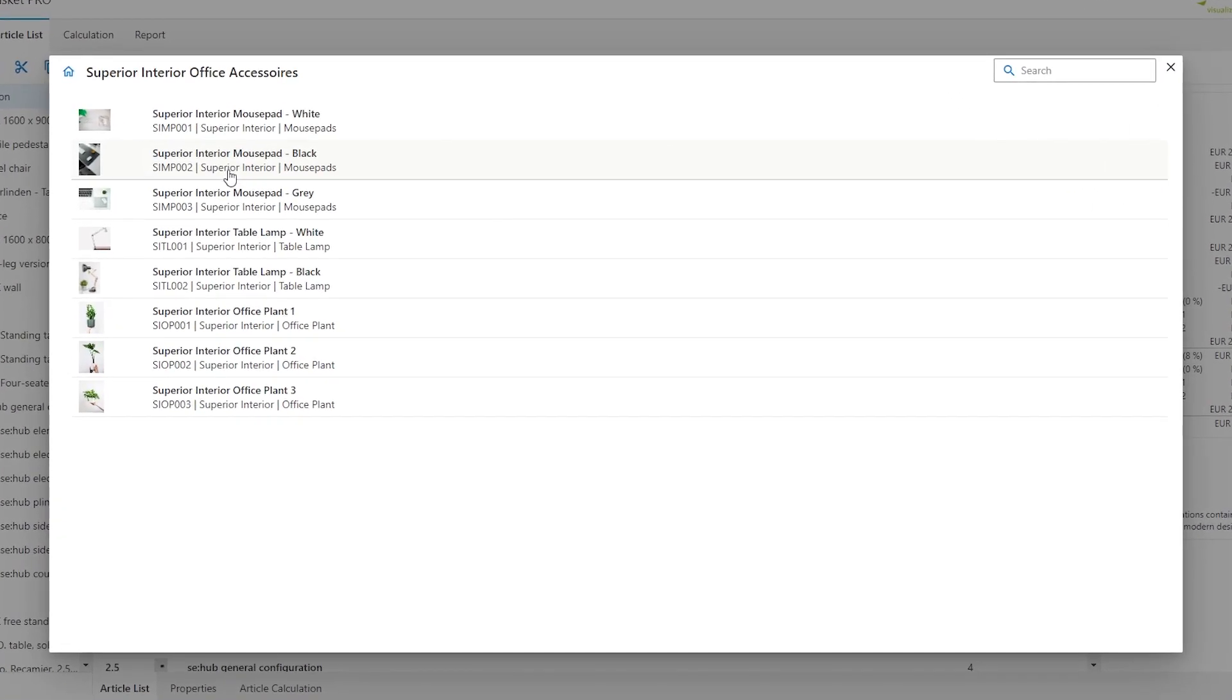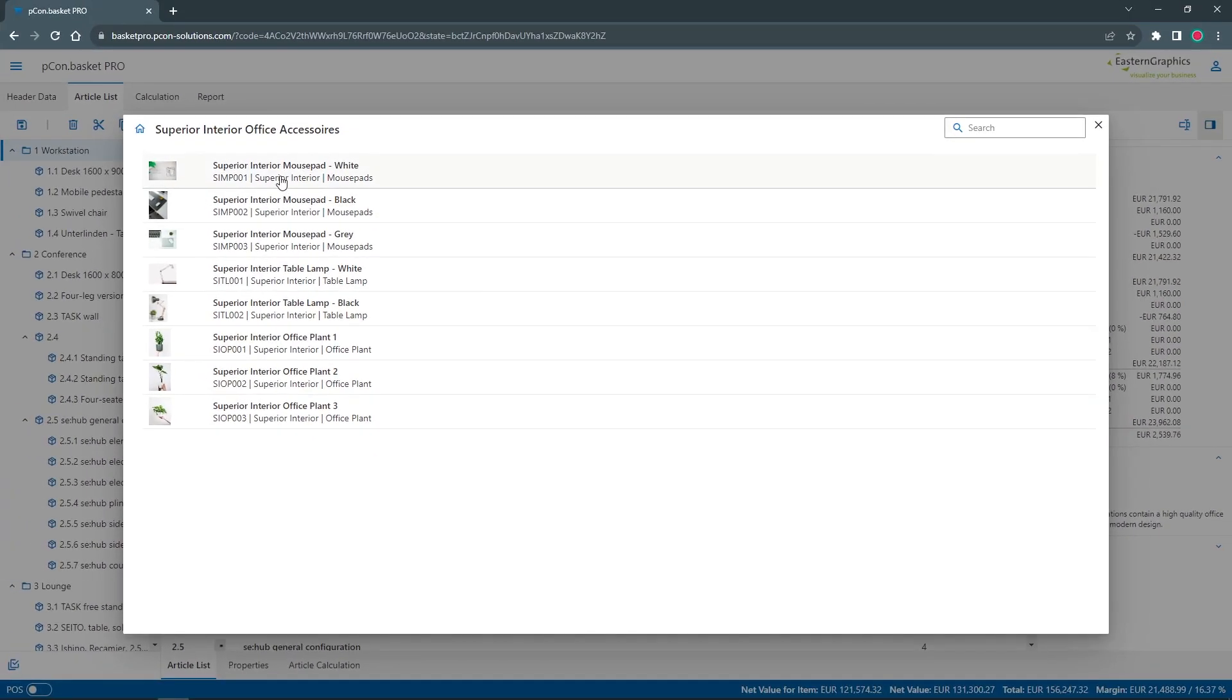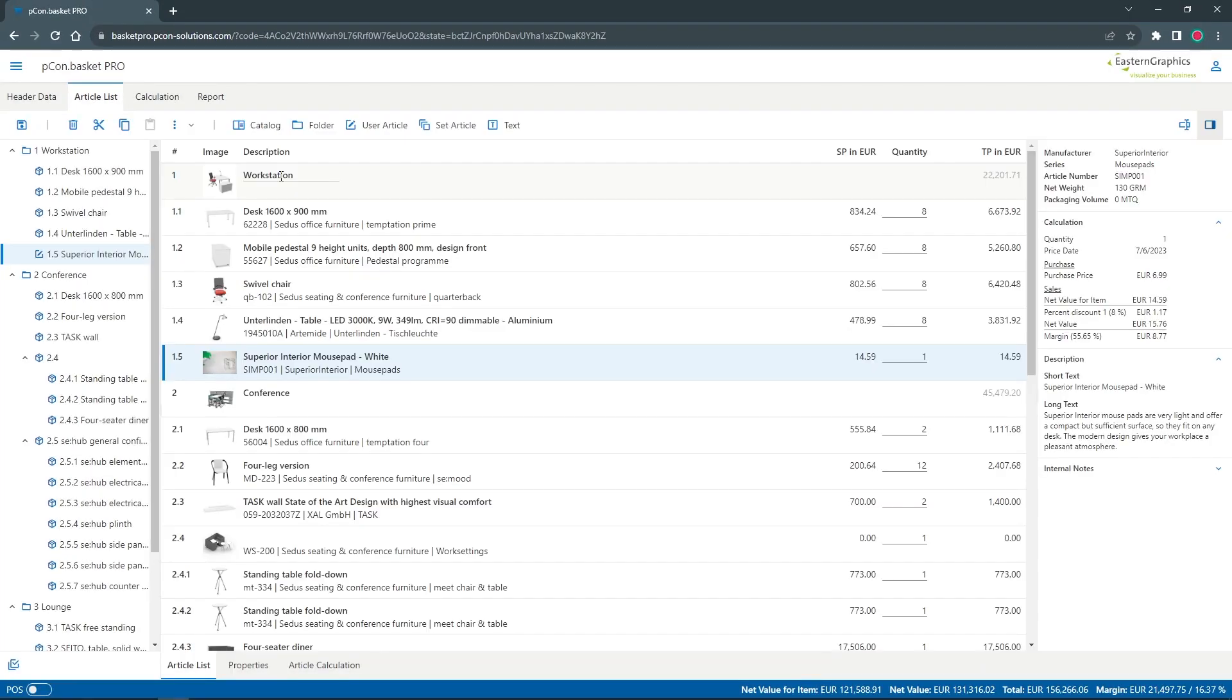In the catalog, you can now access all of your created articles and add them to your list, like any other products. You can see and adjust the properties and also make an article calculation.